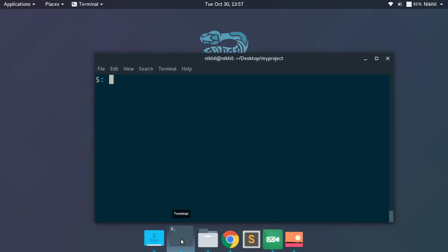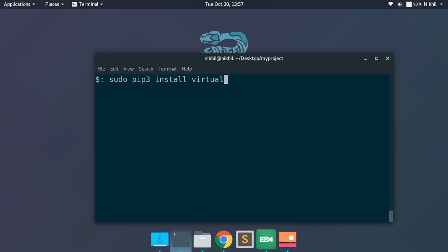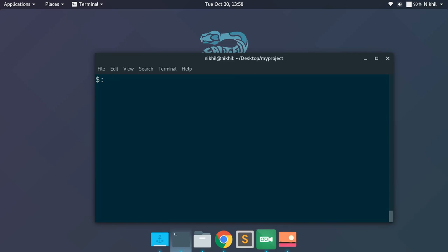The first thing we need to learn is how to create a virtual environment before we start using it. There are multiple ways of creating one. If you are using Python 3.4 or earlier, you will have to use a third-party library called virtualenv, which you can install with 'pip install virtualenv'. For Python versions later than 3.4, there is a built-in module that can create a virtual environment directly.